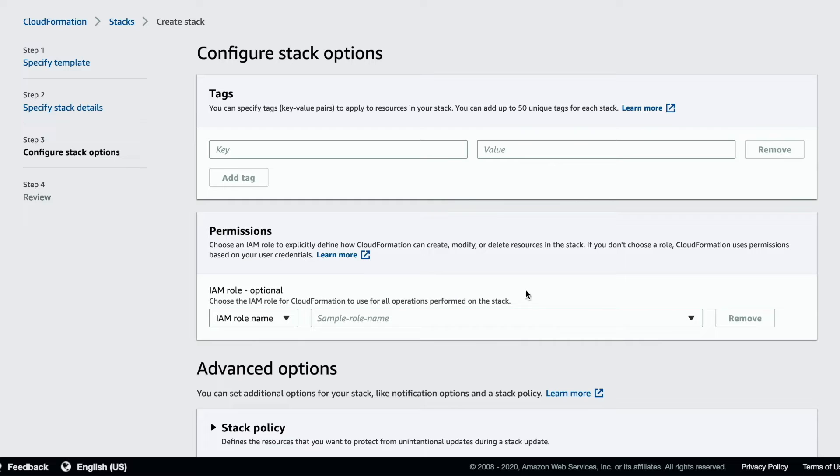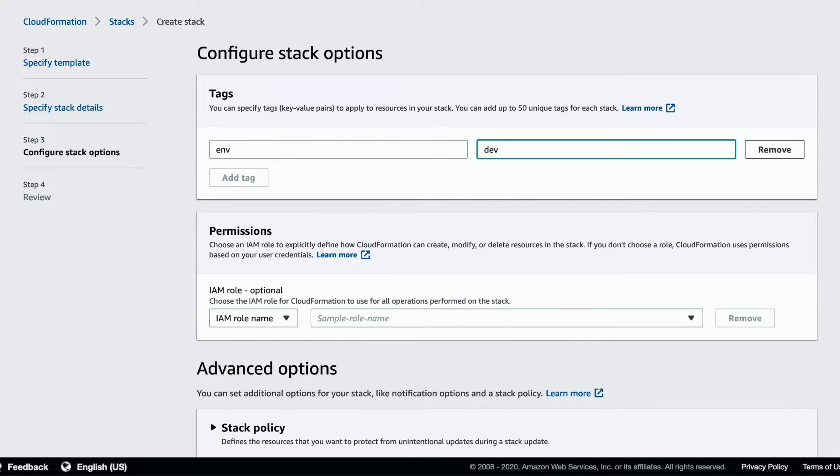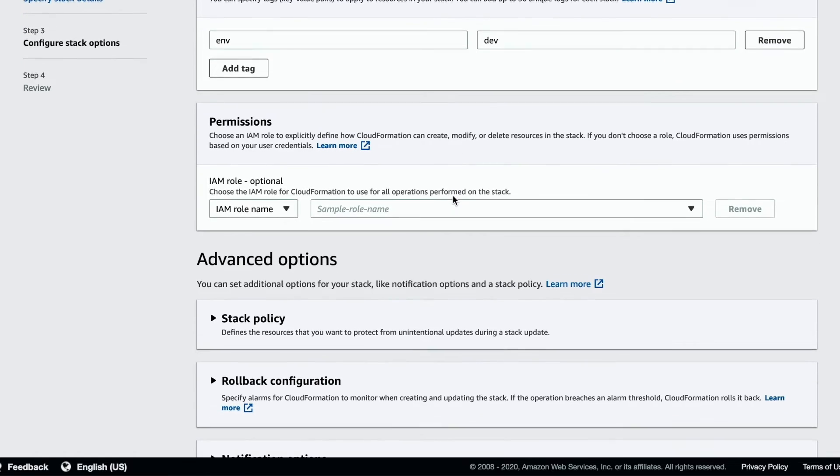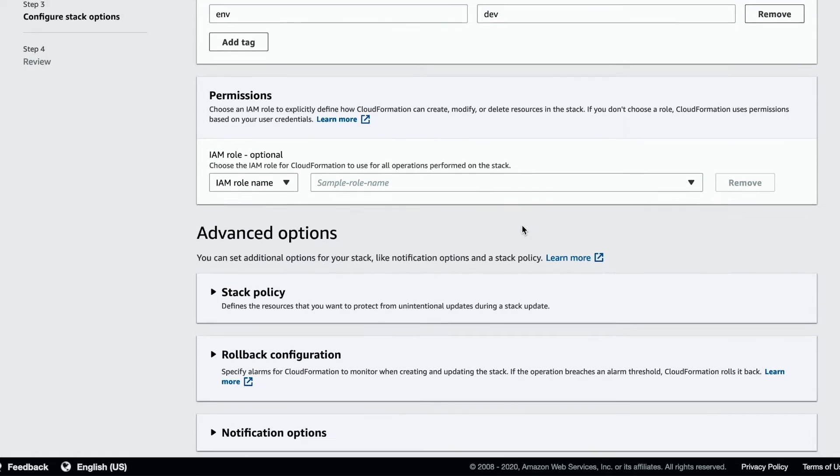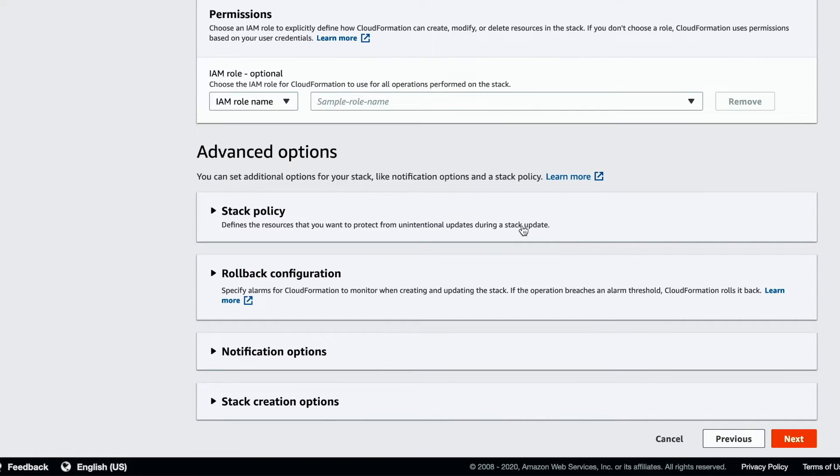Set a tag for the CloudFormation stack. Pick a role for the stack to use. Here we leave it blank to use the present user's policies.